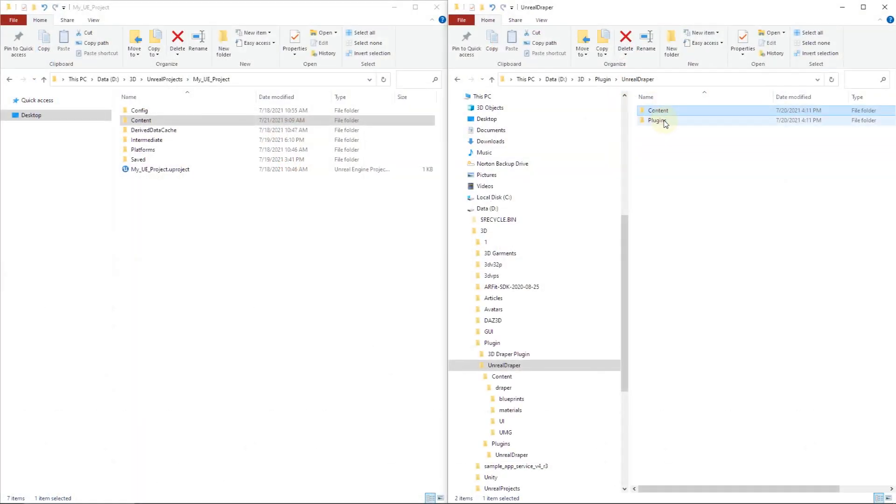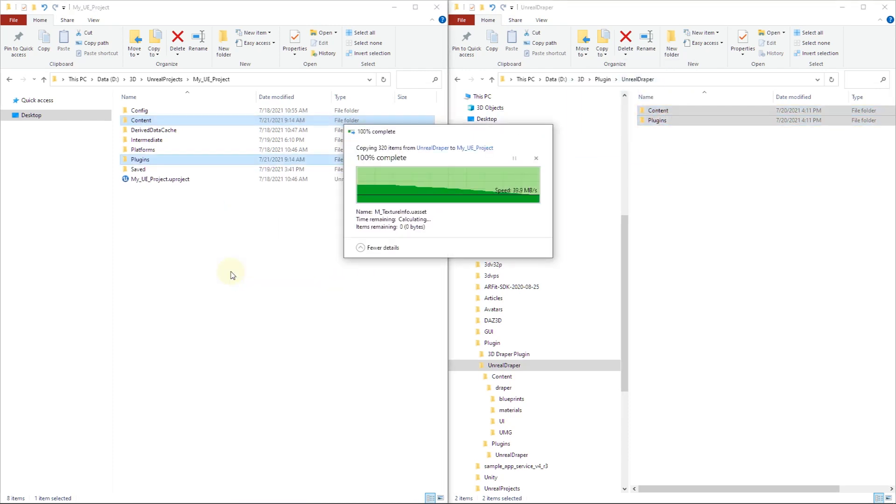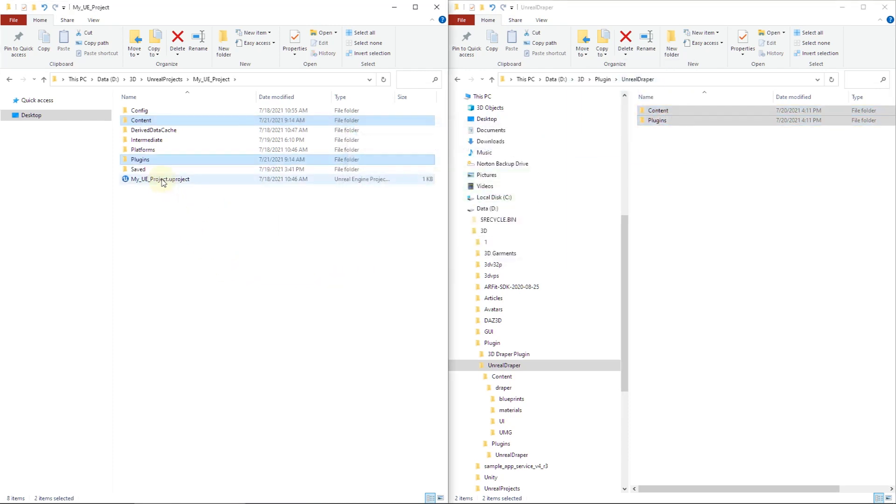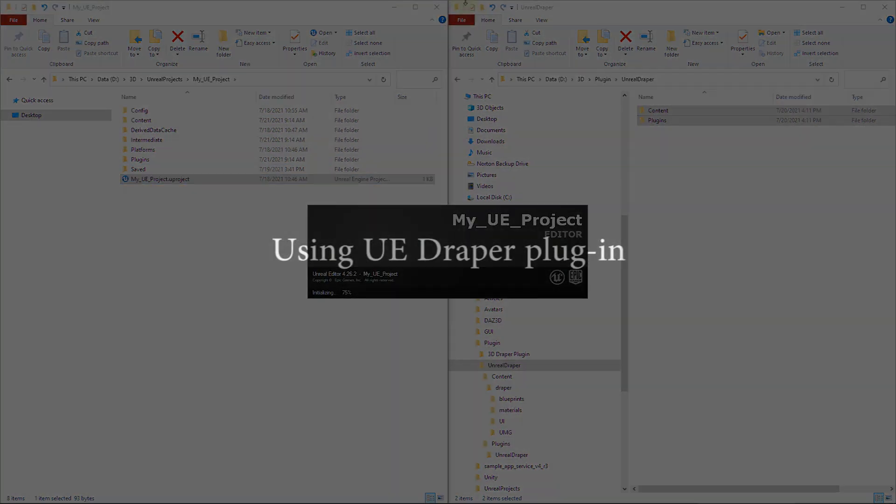Once you have registered 3D Draper on your computer, copy both folder's content and plug-ins from Unreal Draper folder into your Unreal Engine project folder. The plug-in should be ready to run.